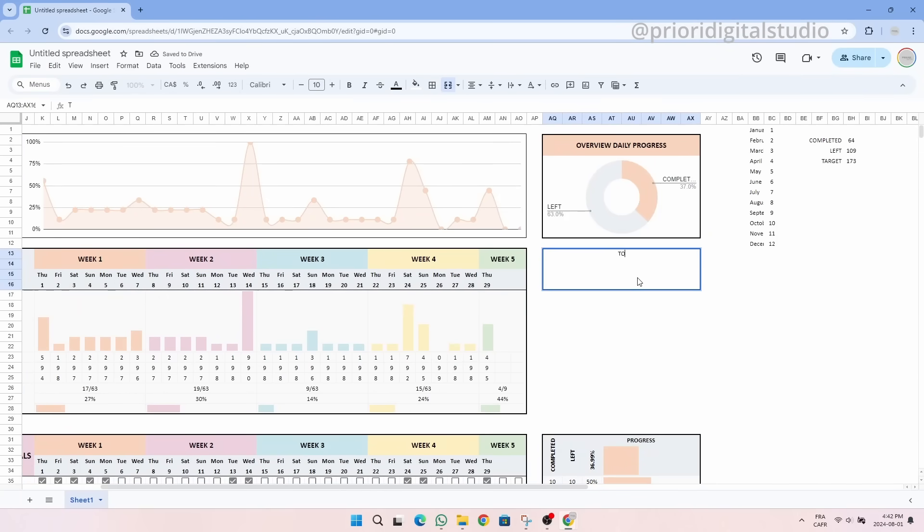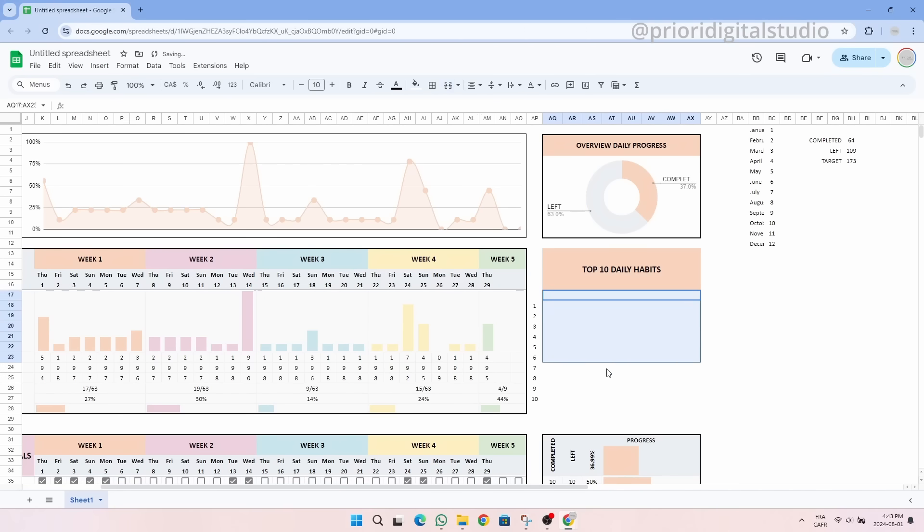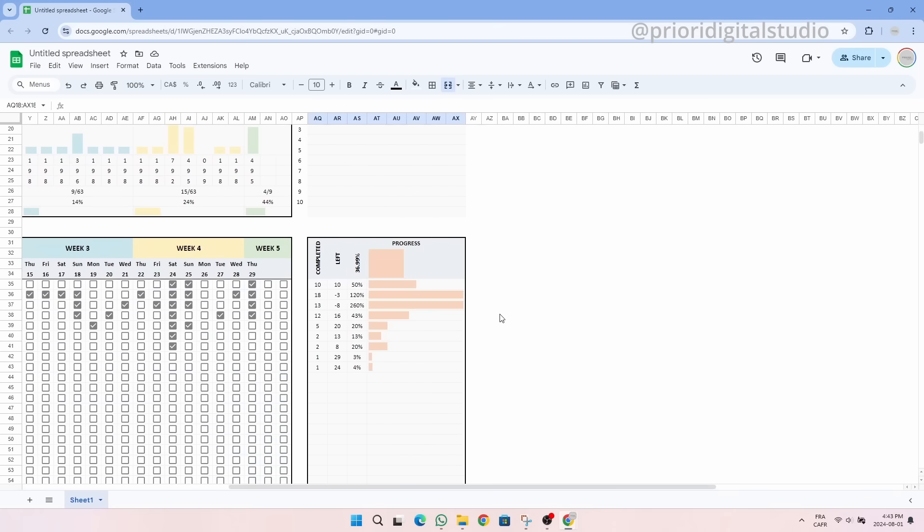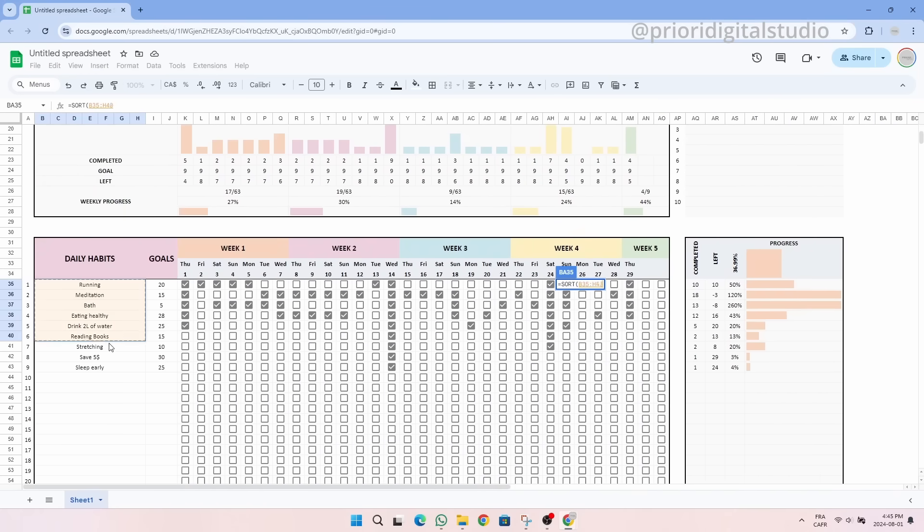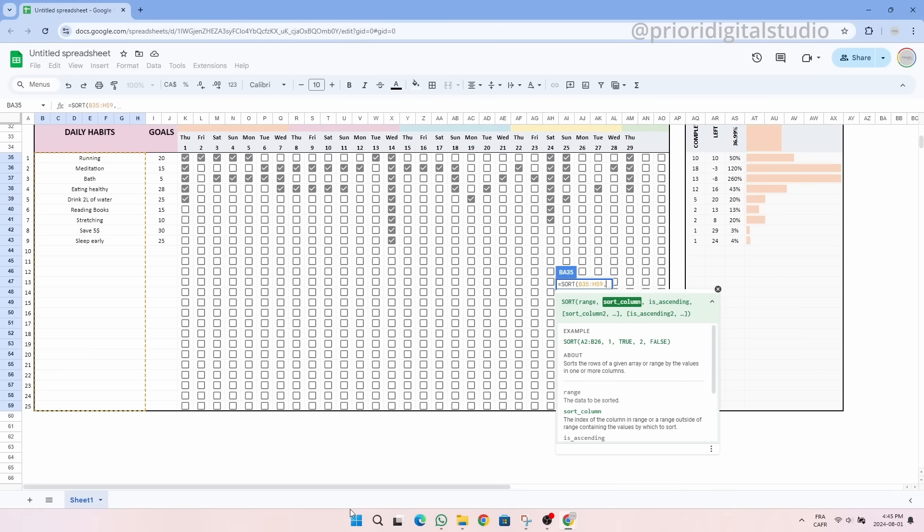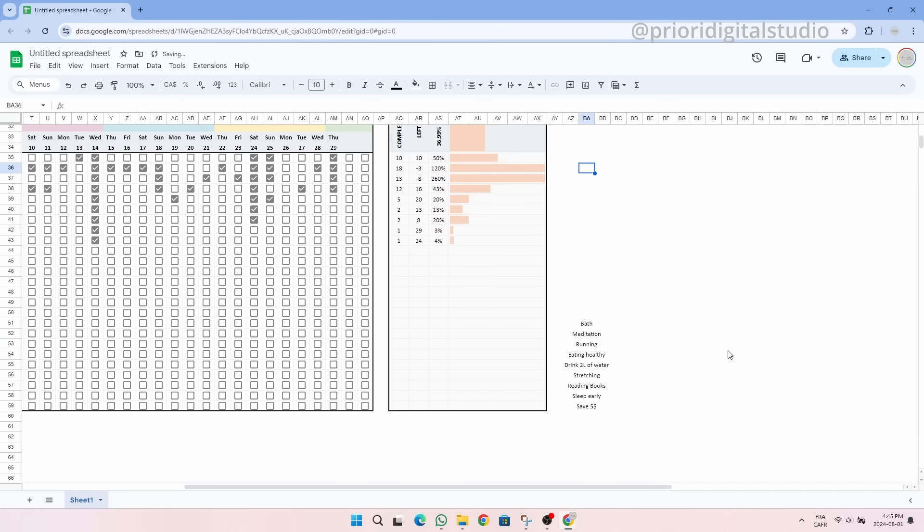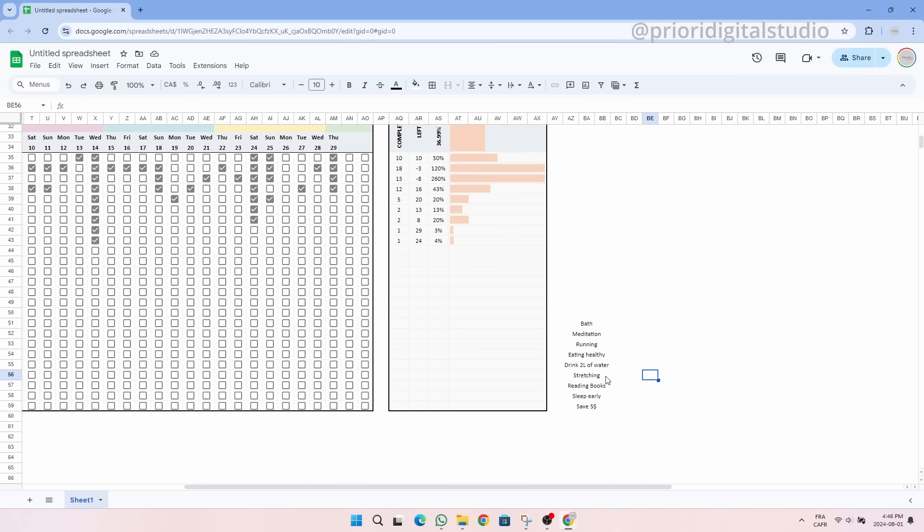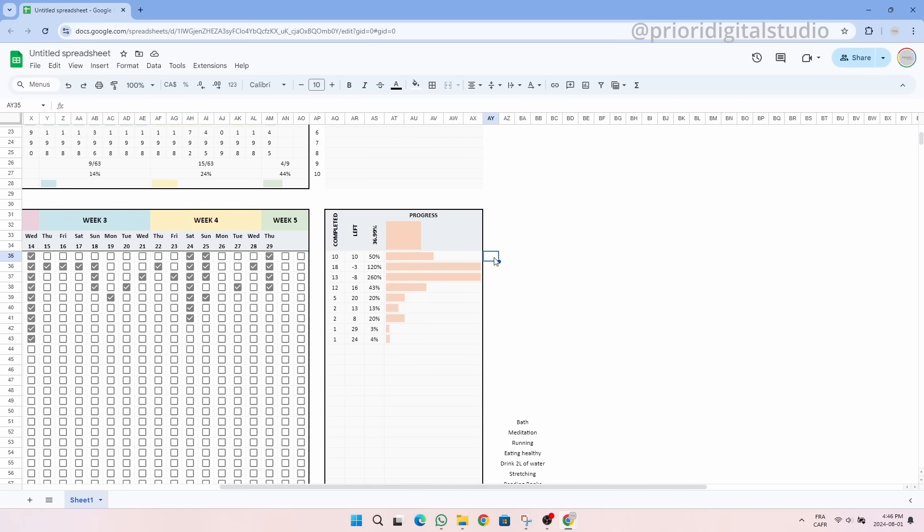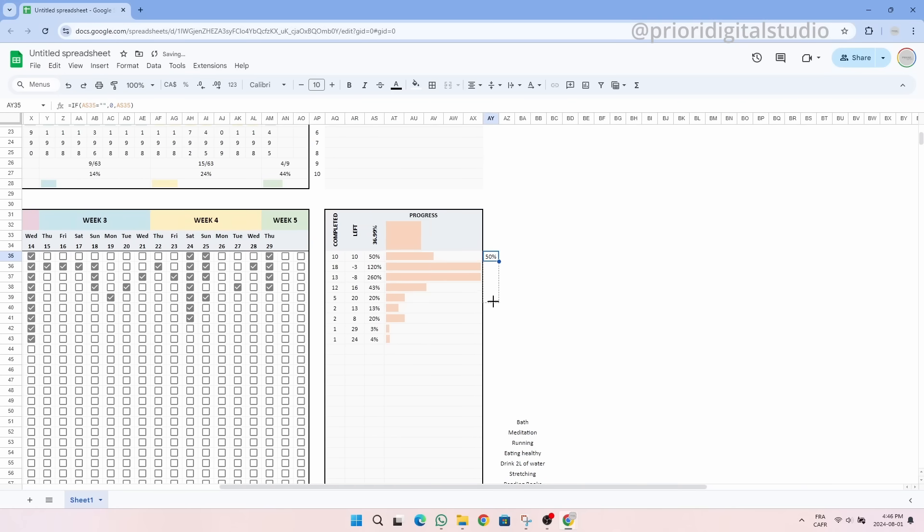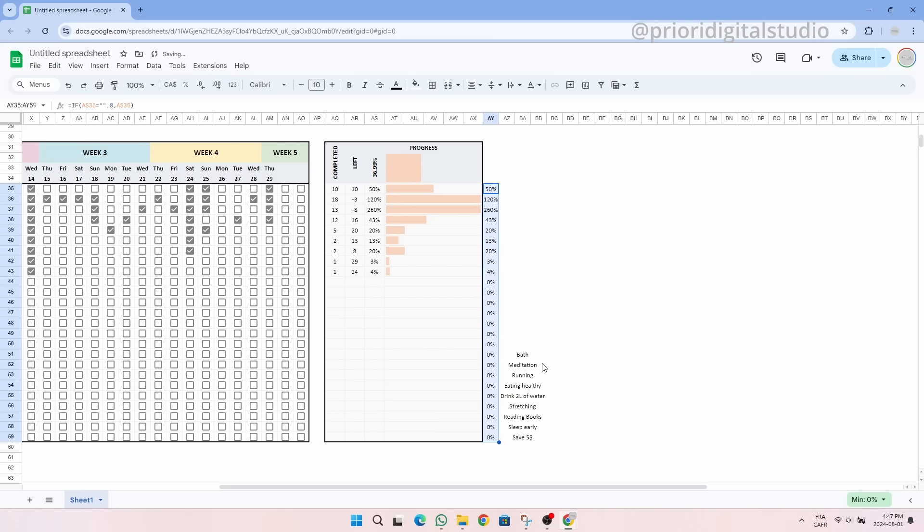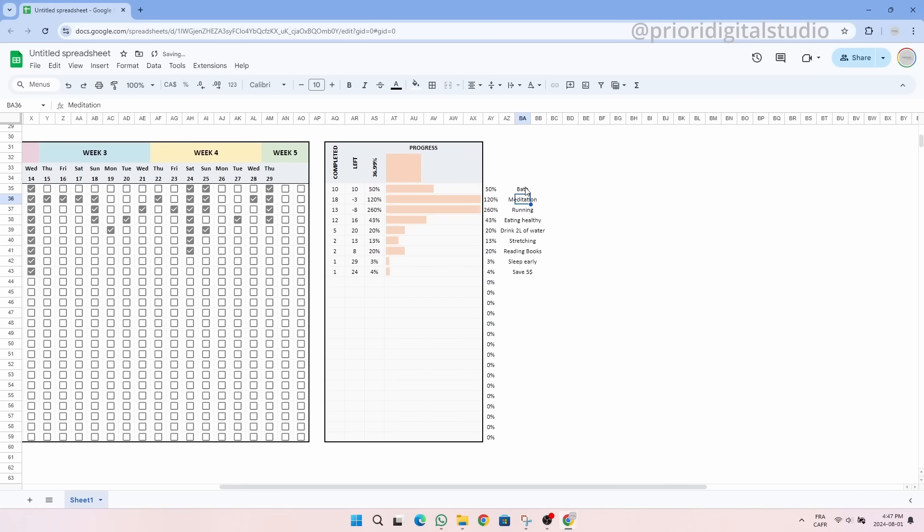Now in the remaining space, let's add the top 10 most consistently followed habits. And we need a little bit of formatting. Let's create our table and format it a little bit. So we simply need to sort our habits from the highest percentage to the lowest. We can easily sort our habits using the SORT function which allows us to sort them from largest to smallest or from smallest to largest. Here some adjustments are necessary since the empty cells interfere.